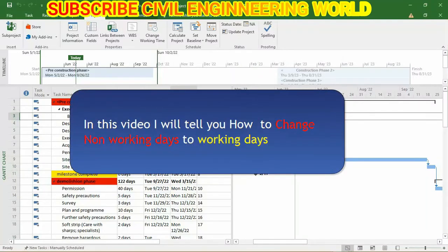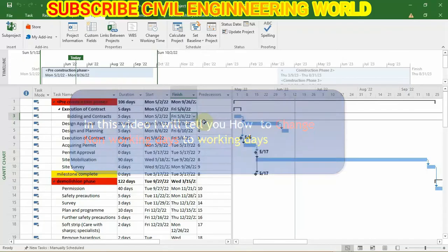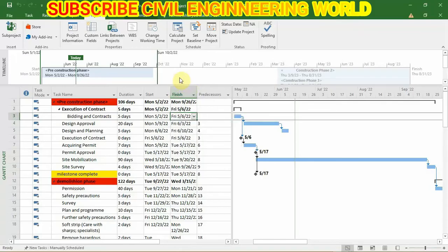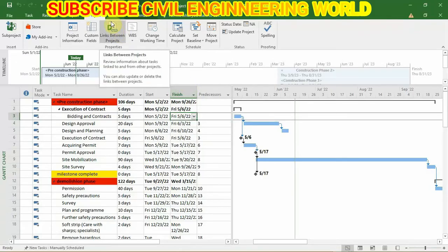Hi friends, in this video I'm going to tell you how you can change the non-working time of your project to working time. Before we start, if you're new to our channel, please make sure to subscribe. Okay, let's start our video.